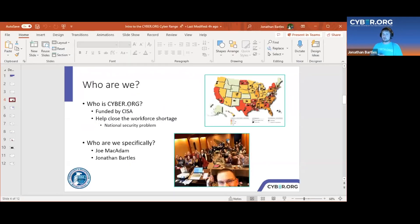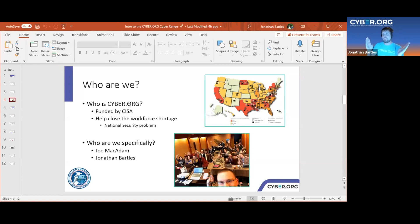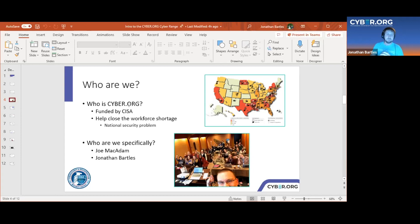Cyber.org is funded by CISA through DHS to help close the workforce gap that the federal government sees as a big issue. Numbers range from around 80,000 to 400,000 open cybersecurity jobs that need to be filled. Many people aren't familiar with all the attacks malicious users employ — beyond obvious scams like the Nigerian prince email, there are more sophisticated attacks like installing a free game that contains code opening a backdoor to your system, giving malicious users full control without you realizing it.